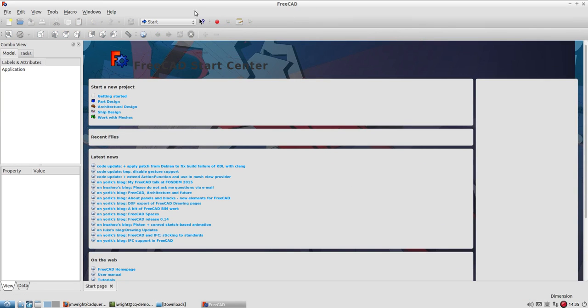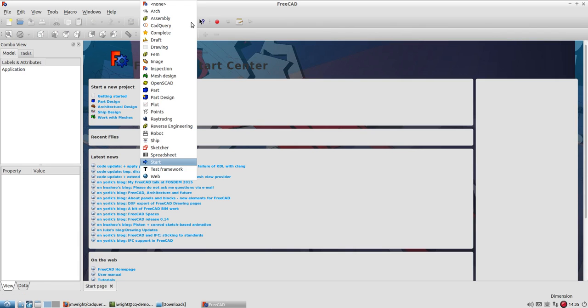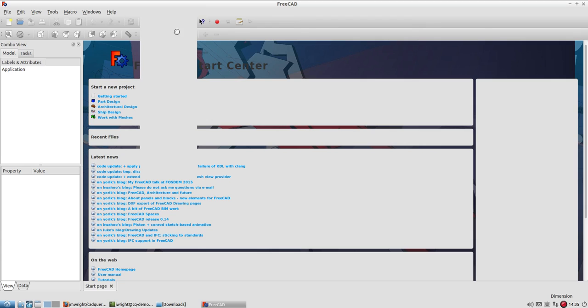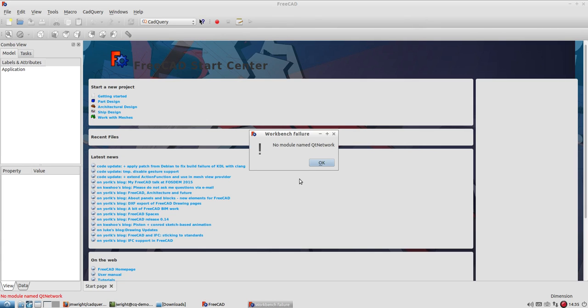Notice it installed version 0.14. So now when FreeCAD starts up, if you come up to the workbenches menu, you'll see a CAD Query workbench in here. And if you select it, you'll get, at least on Ubuntu, you'll most likely get this No Module Name QT Network error.